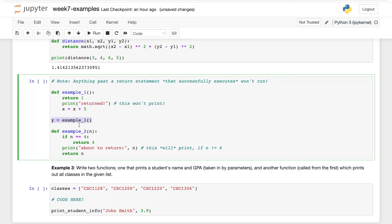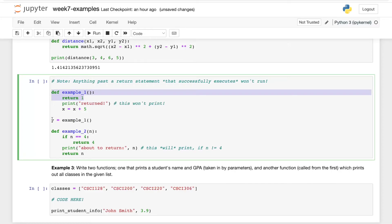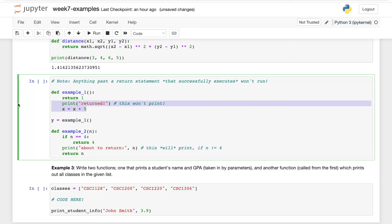It's going to go back up and say okay, I found the function example_1, and oh it returned one. So it's going to jump straight back to this line with y equals example_1 and set y equal to one. And note that print and x equals x plus five were not executed here.